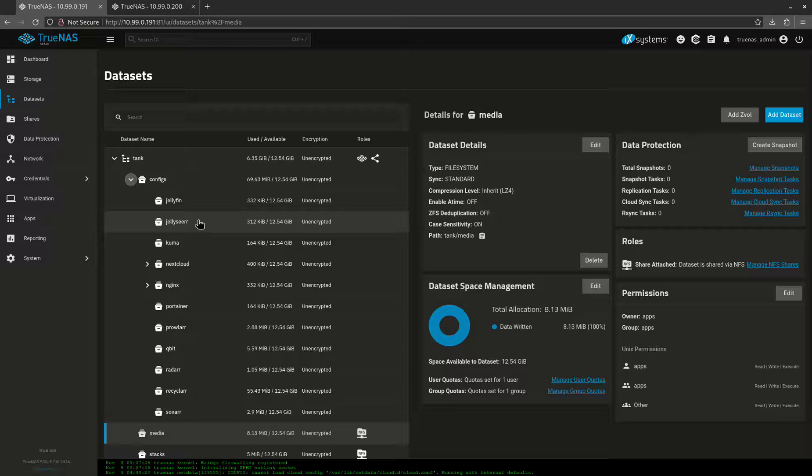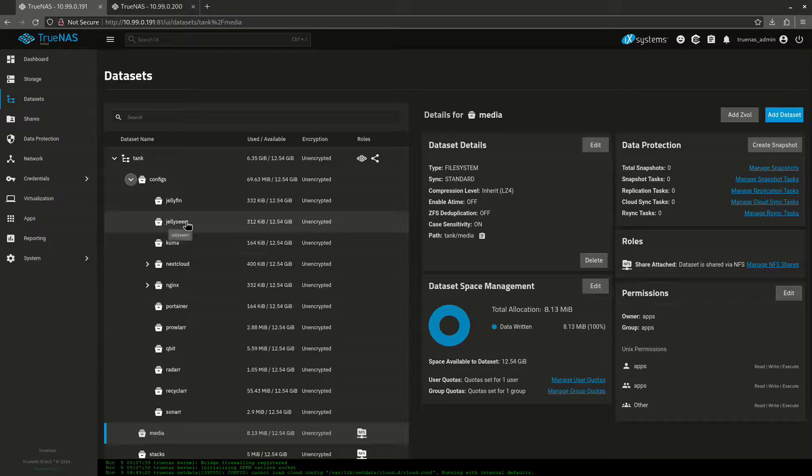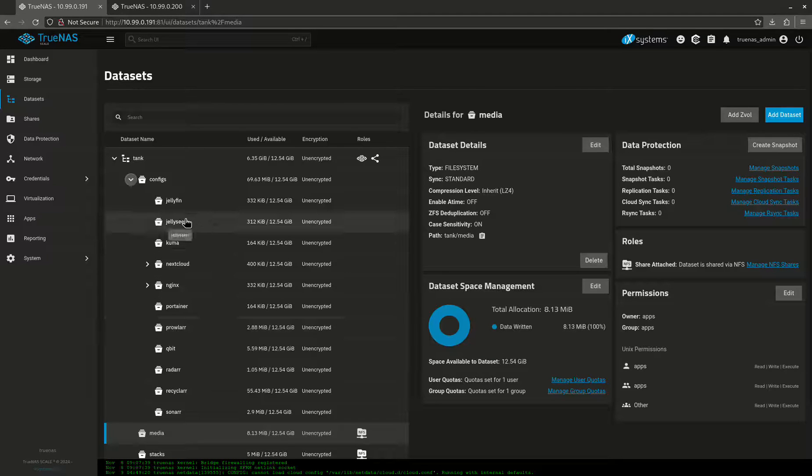The reason I do this is because in the event that, say for example, Radarr breaks, I don't want to roll back the configurations for every single one of my containers. I just want to do one at a time. And that only works if I have snapshots at the dataset level.